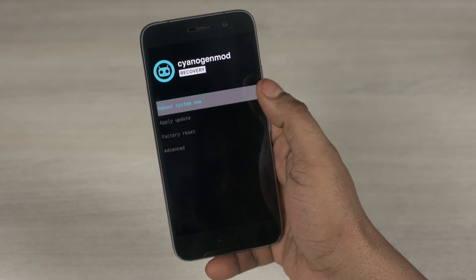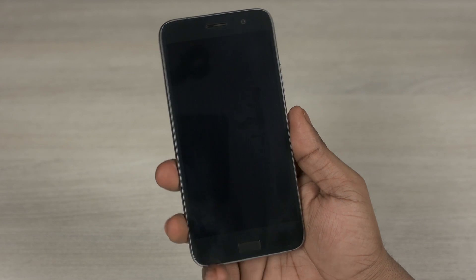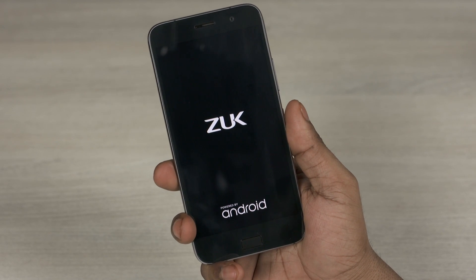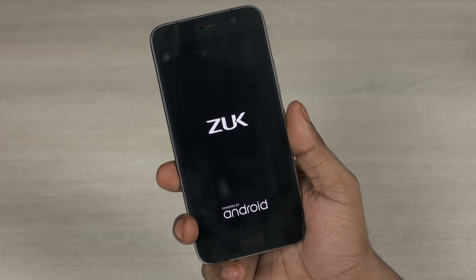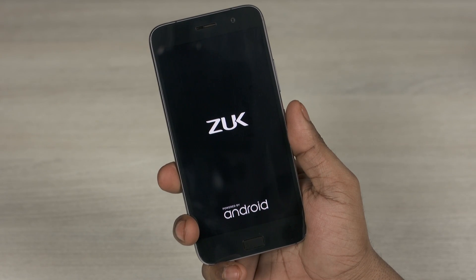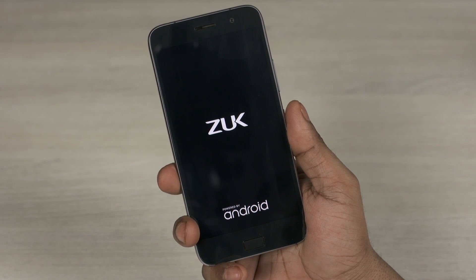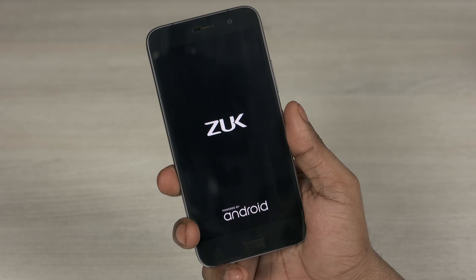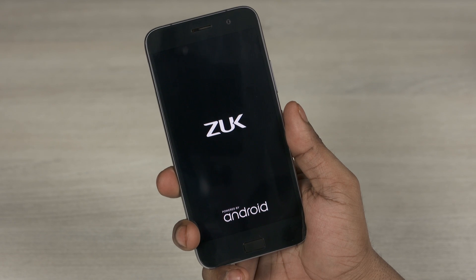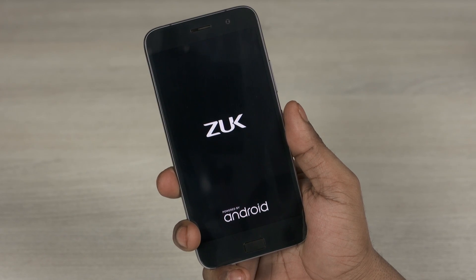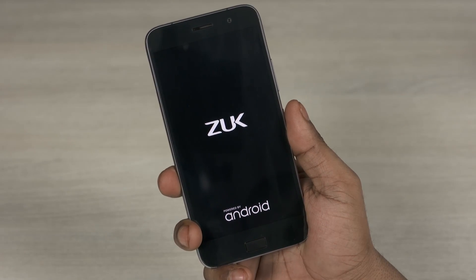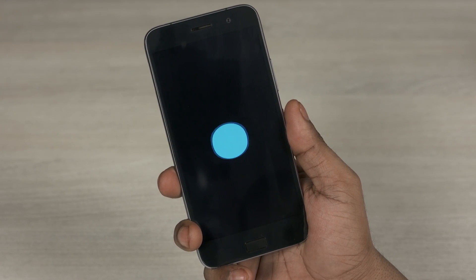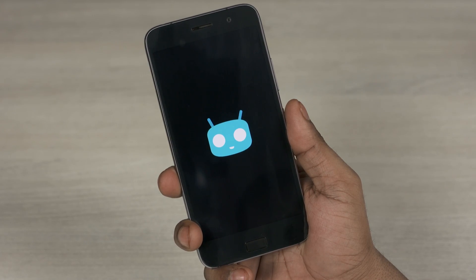Guys, your Z1 will now reboot. Remember it's freshly booting into a new ROM, so your boot times will be longer than your regular boot times. Don't panic. Don't worry. Give it about 5 minutes. It should boot up.